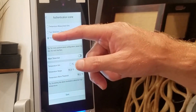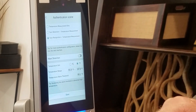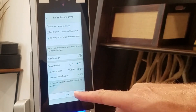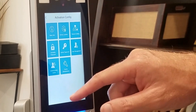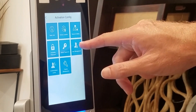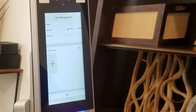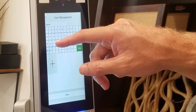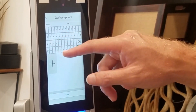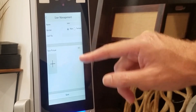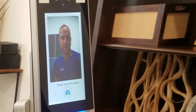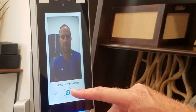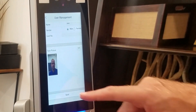For face recognition, turn that option on and click save. Then go back and go to User Management — this is where you add your face. Type in your name or the name of the person you want to add, then position yourself in the center of the frame to capture your face.